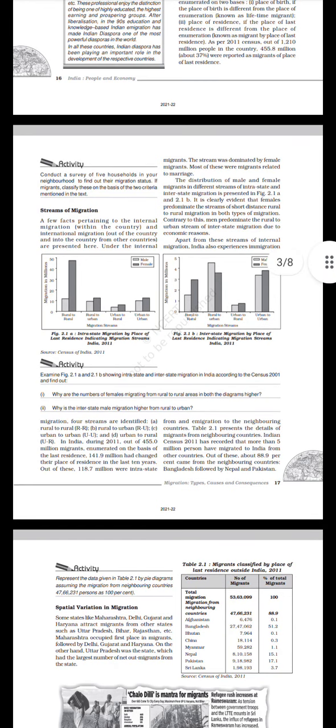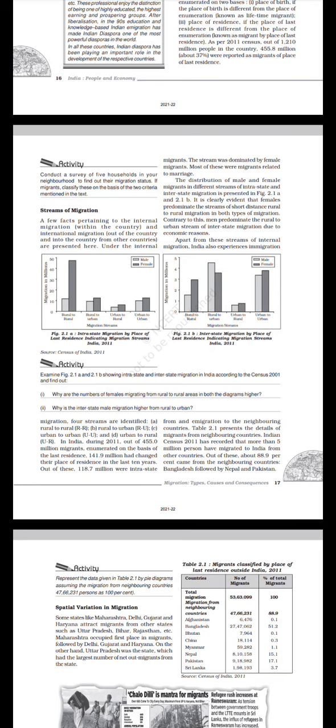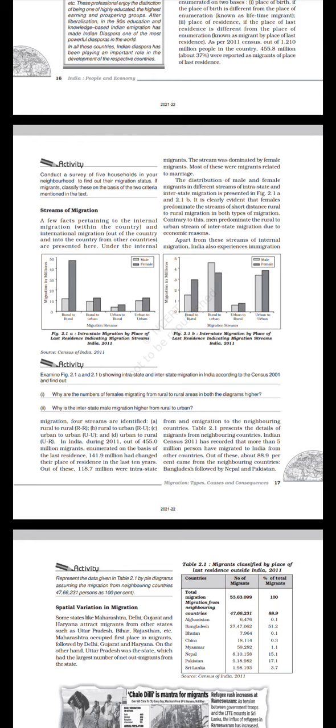Take a look at Figure 2.1: Interstate migration by place of last residence indicating migration streams in India, 2011. Rural to rural, rural to urban, urban to rural, and urban to urban. The light color indicates male and the thick one indicates female. The distribution of male and female migrants in different streams of intrastate and interstate migration is presented in Figure 2.1a and 2.1b. It is clearly evident that females predominate the streams of short-distance rural to rural migration in both types of migration. Contrary to this, men predominate the rural to urban stream of interstate migration due to economic reasons.